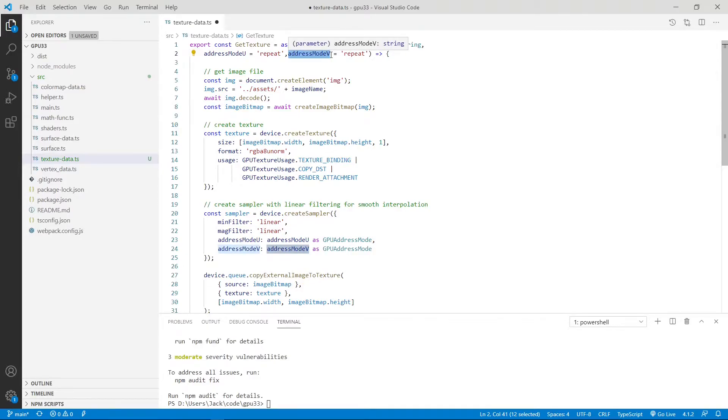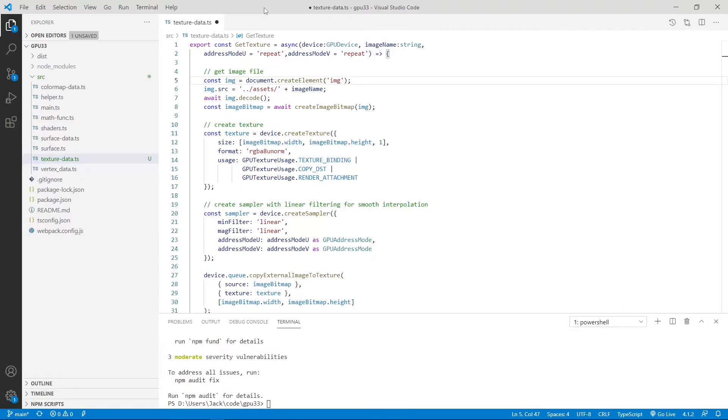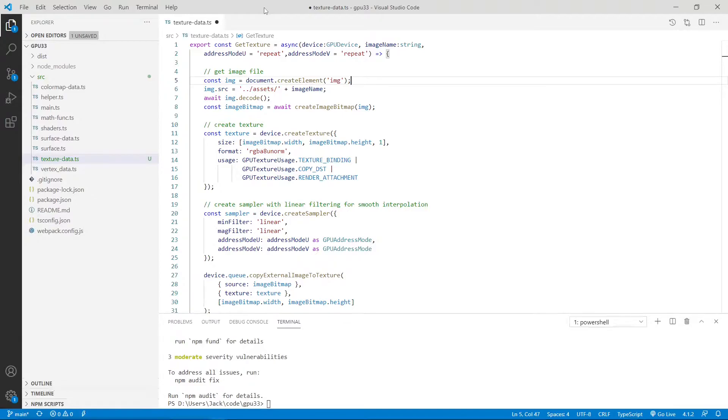This address mode has three options. The first one is called clamp-to-edge. This means the texture coordinates are clamped between 0 and 1 range. Another option is repeat. This means the texture coordinates wrap to the other side of the texture. The third is mirror-repeat, where the texture is flipped when the integer part of the coordinates is odd.